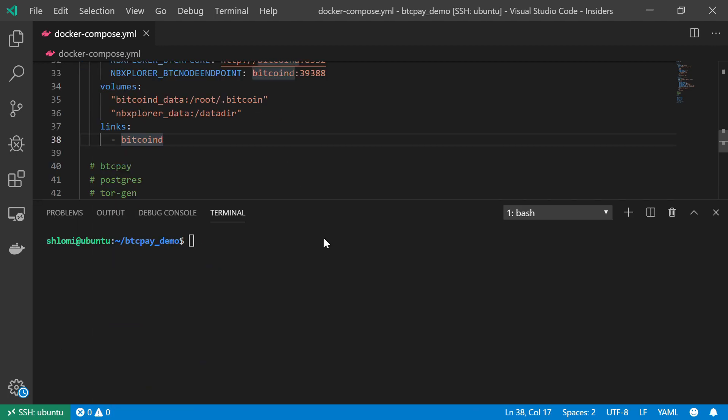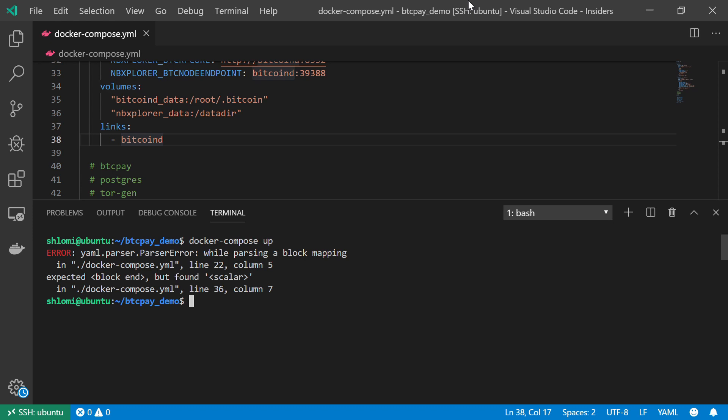Okay, so now that I completed my NBExplorer service, I want to make sure that everything works properly. So let's do docker-compose up. And I can see that it should be as a list under the volumes.